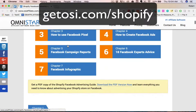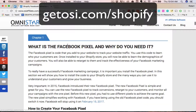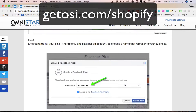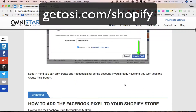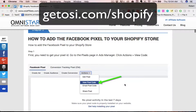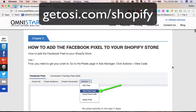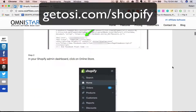In the first chapter, we explain to you and show you what the Facebook pixel is, why it's important, and why you need it on your Shopify store. In the second chapter, we show you how to add that Facebook pixel to your Shopify store.